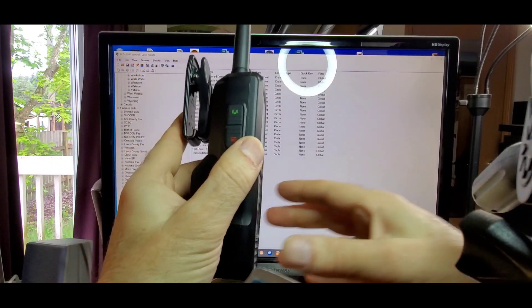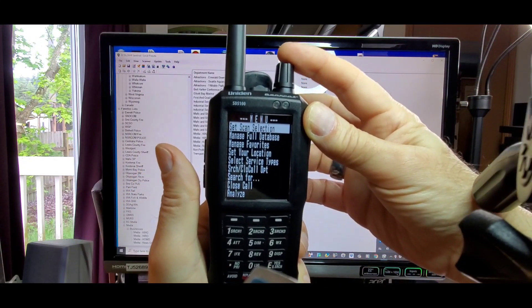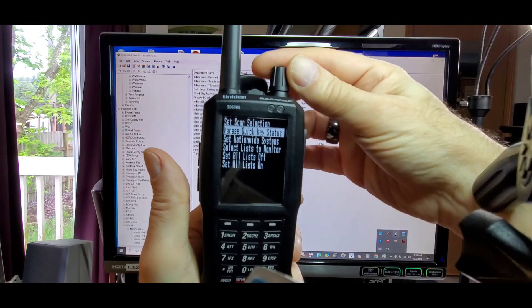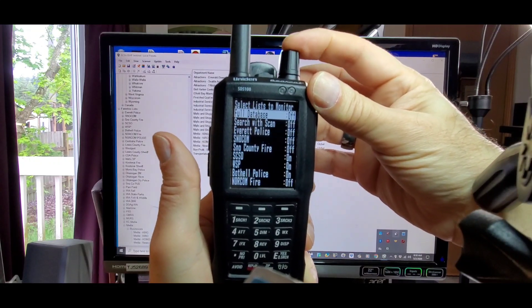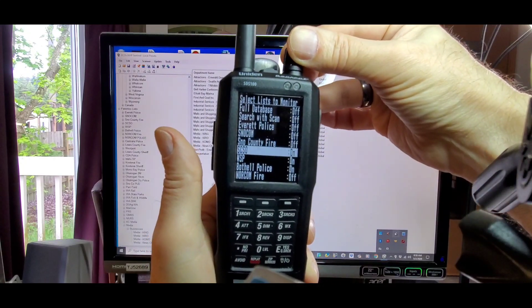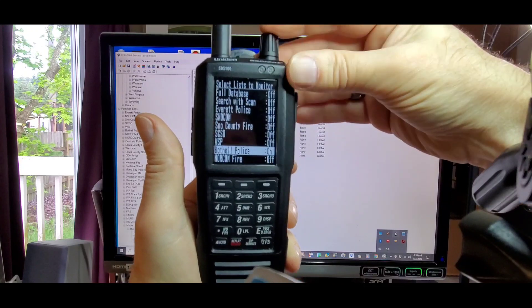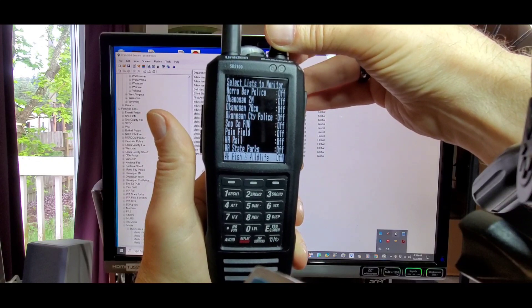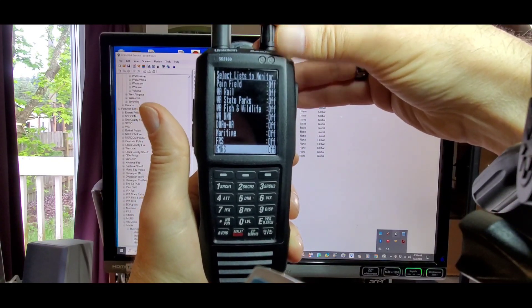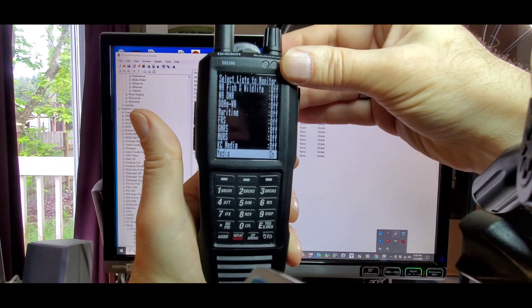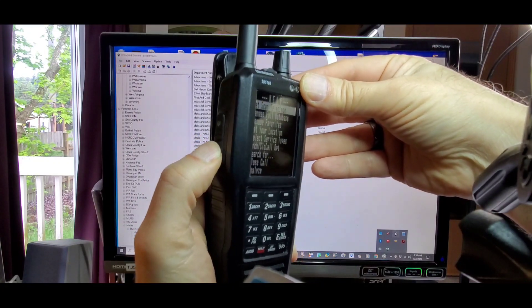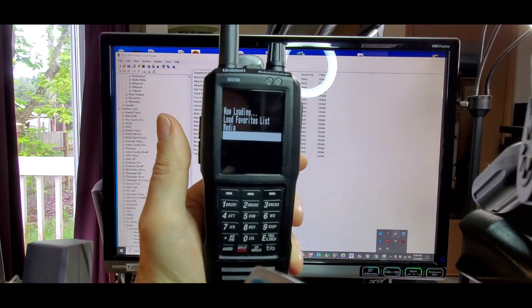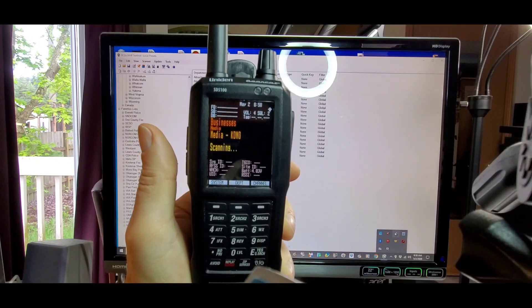Now press the menu button, then press the knob under Set Scan Selection. Scroll down to select lists to monitor. Make sure full database is turned off. Turn off all other lists and turn on only the new favorite list you created. Scroll down, turn everything else off, and select Media. Back out by pressing menu three times. It's loading Media, and now you're scanning the new favorites list you created.